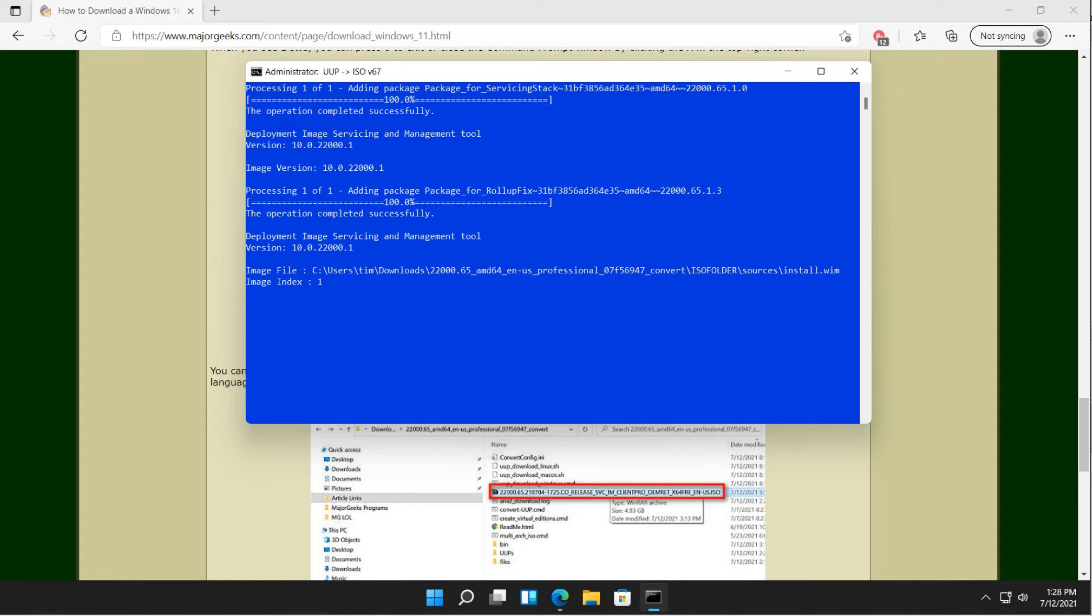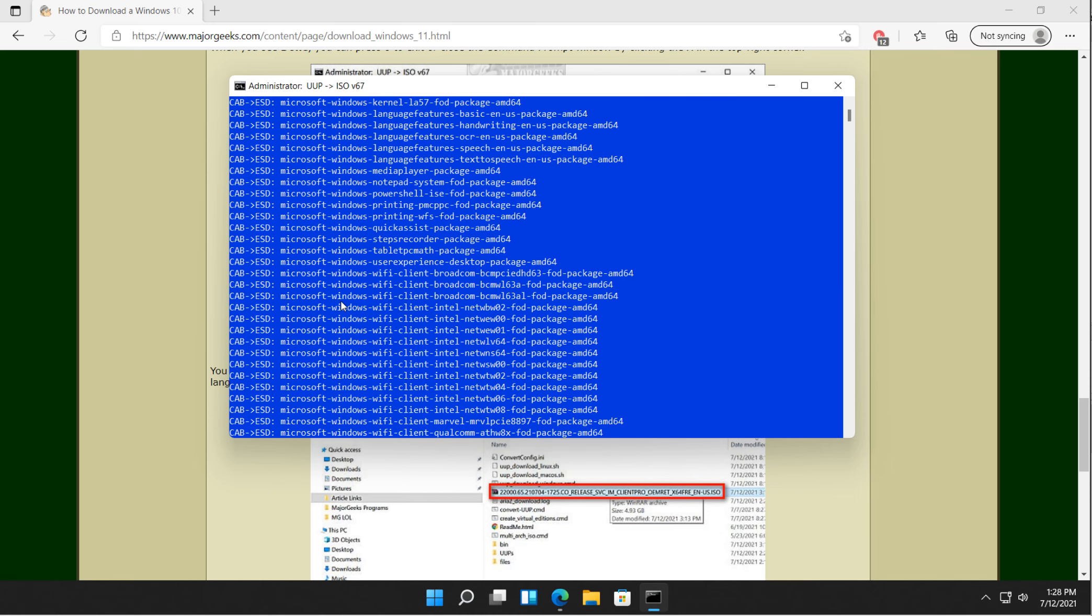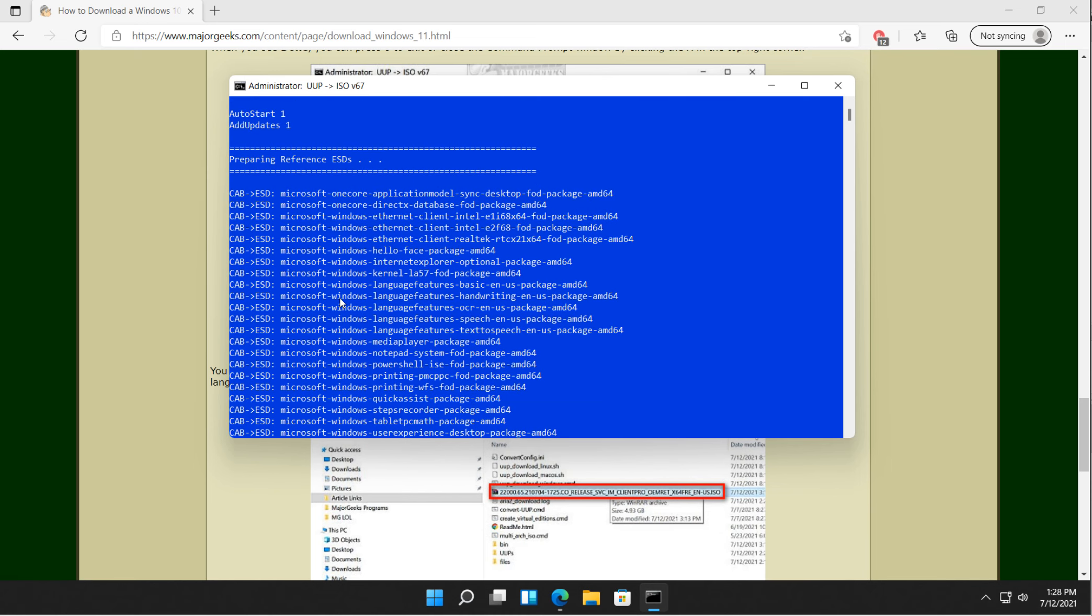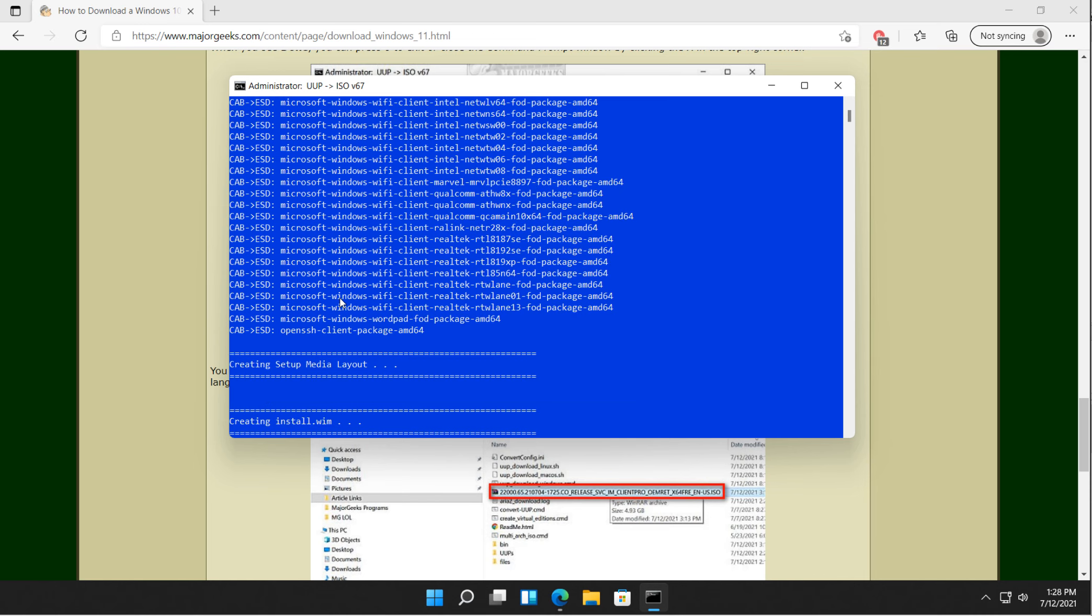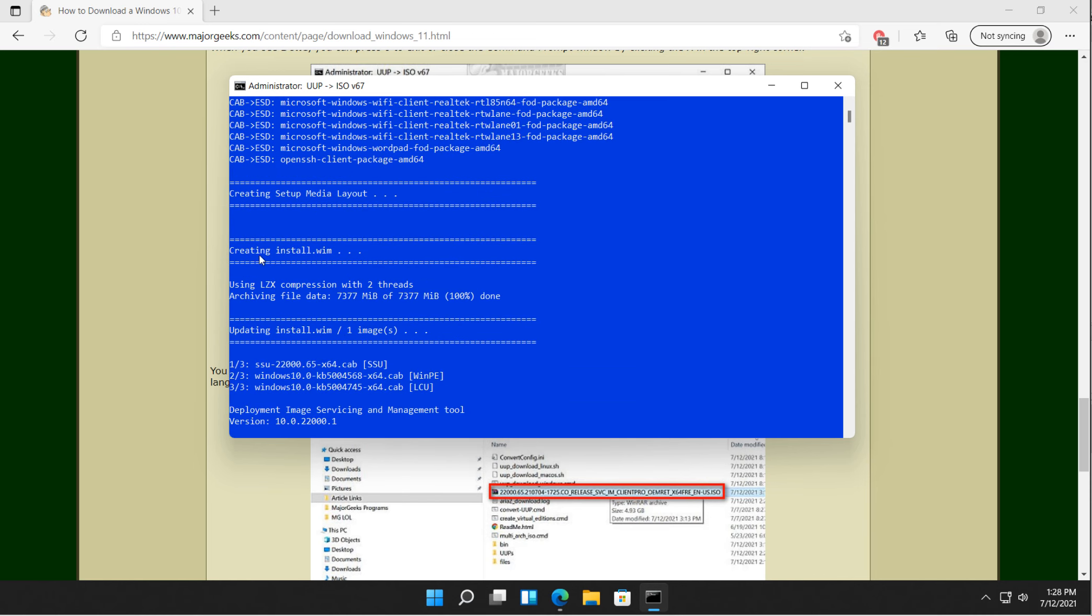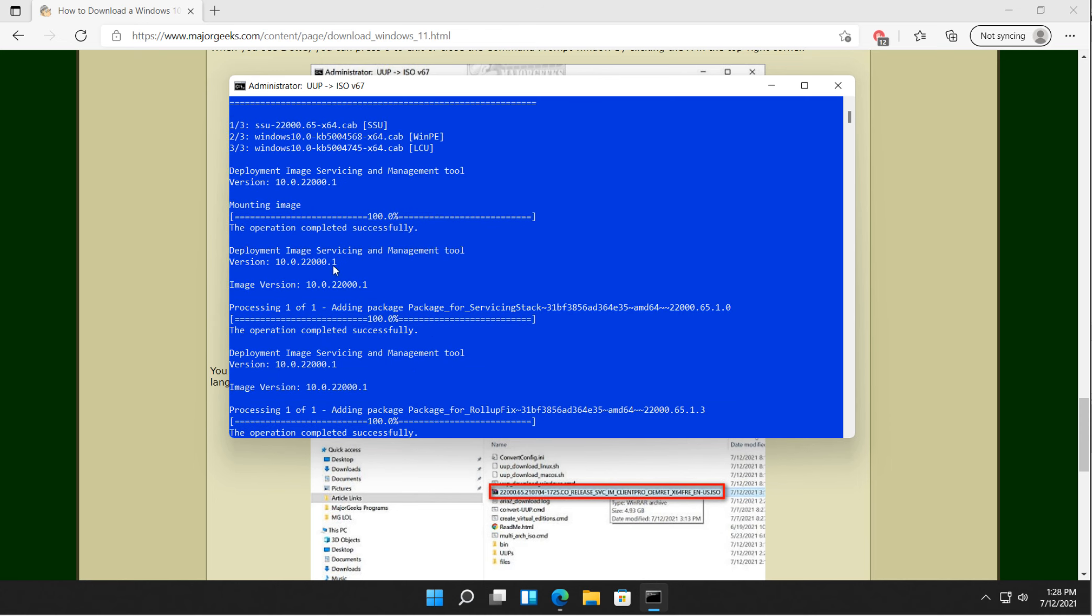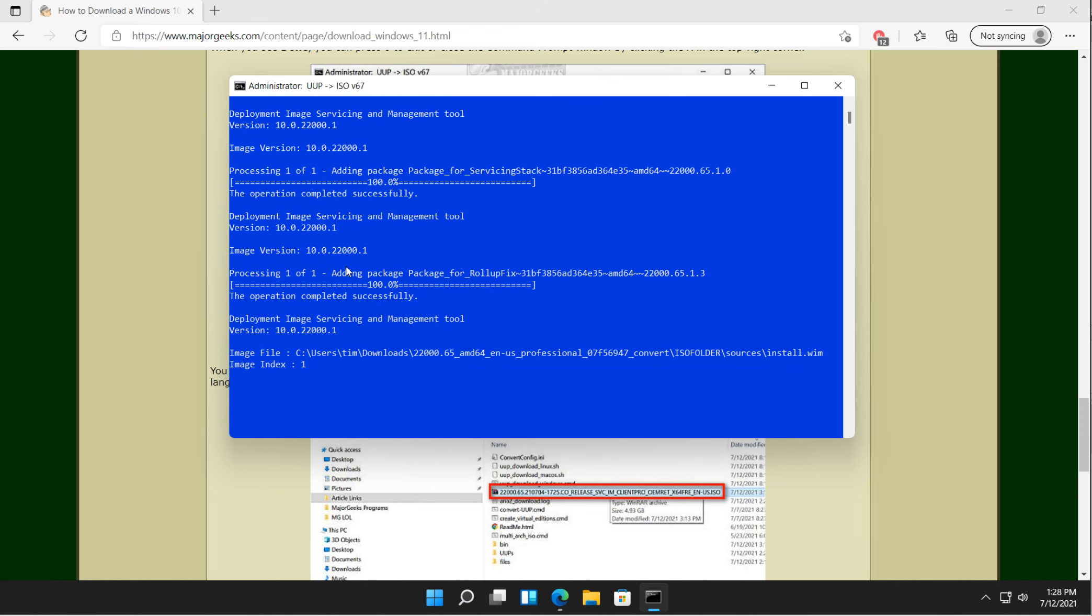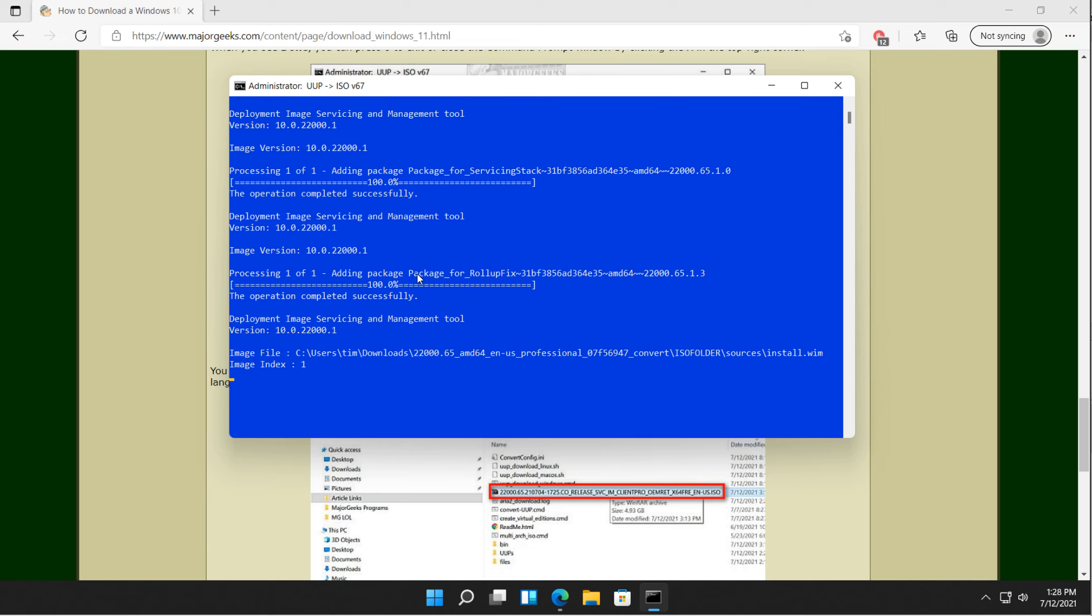Anywho, a little time's gone by. Went to the store. Had some Reese's Peanut Butter Cups. Fun stuff. But we're still going. Just to kind of show you what you're looking at. No big deal. These are some of the lines that you see going through. Creating setup media layout. Creating install.wim. Mounting the image. Dism gets started. Which is deployment imaging service and management tool.